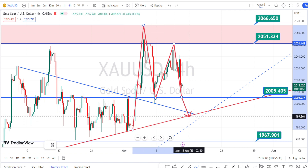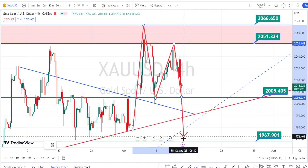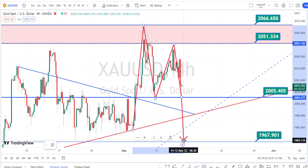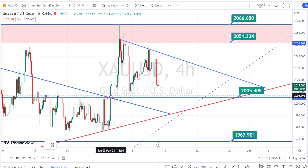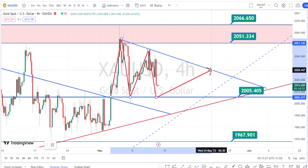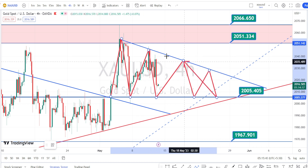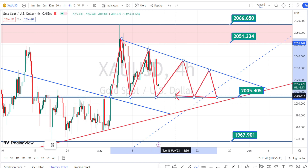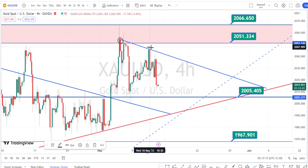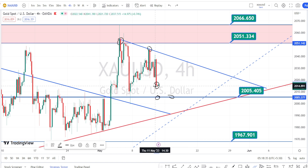Only when the price action breaches the trend line or support lines can we expect further bearish continuation in the 4-hour time frame. Currently, the price action is in a bearish side retracement or consolidating within this resistance line and the support level of 2005. In the lower time frame you can be scalping within this resistance line and the support level. I would always advise you to enter trades at resistance levels or at important support levels — never enter a trade in the middle of the trend.